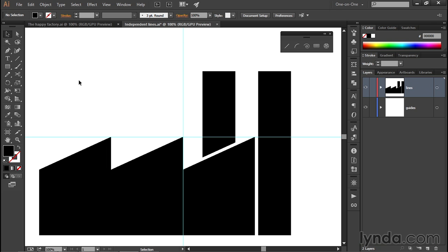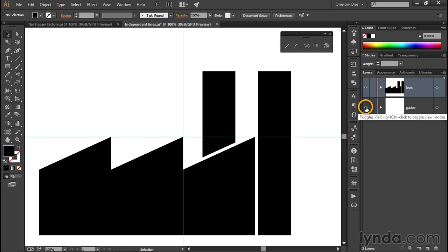And then I'll go ahead and click off the path outlines to deselect them. And if you want to see how things look without the guidelines, then the easiest thing to do is to go over here to the Layers panel and click on the eye in front of the Guides layer in order to hide it.